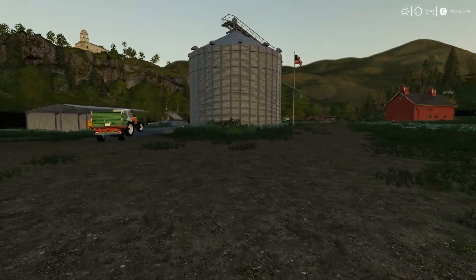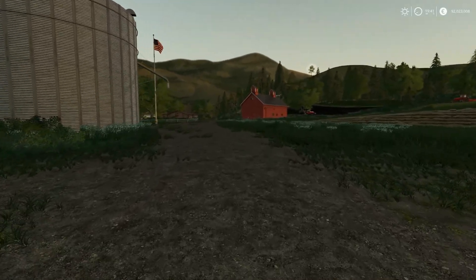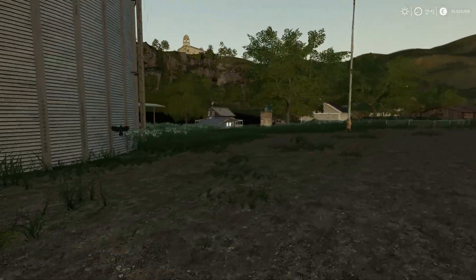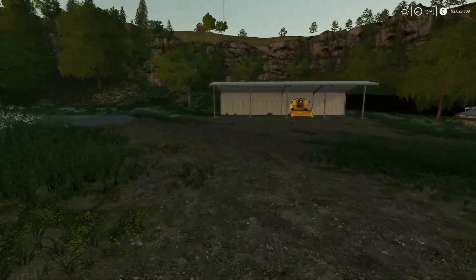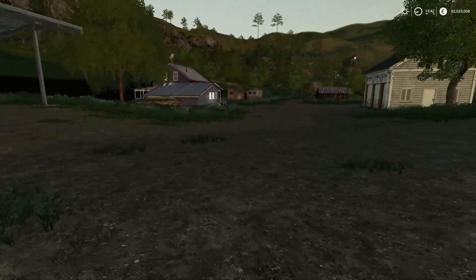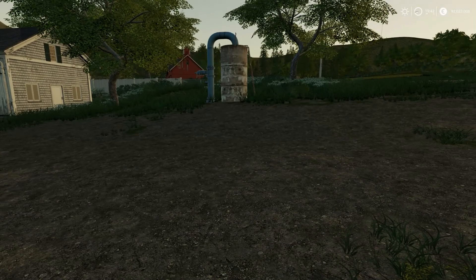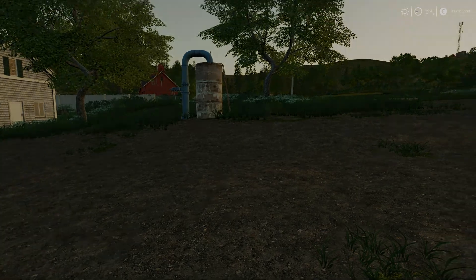That was a little walkthrough of the F keys in Farming Simulator 19. As I said, if you have any tips and tricks you would like to share, please let me know. And until next time, please take care, stay safe, and be cool. Bye.